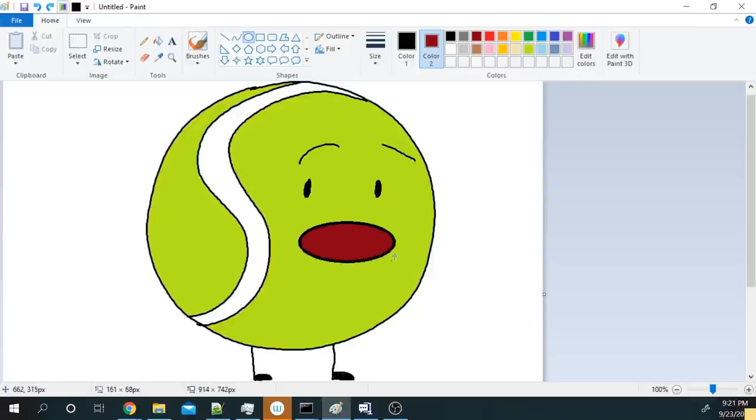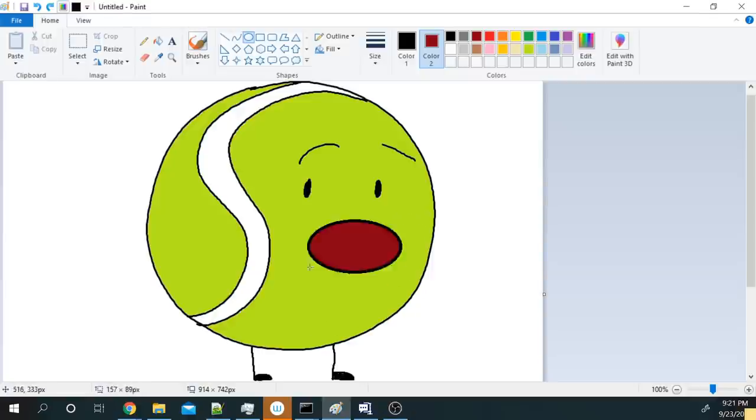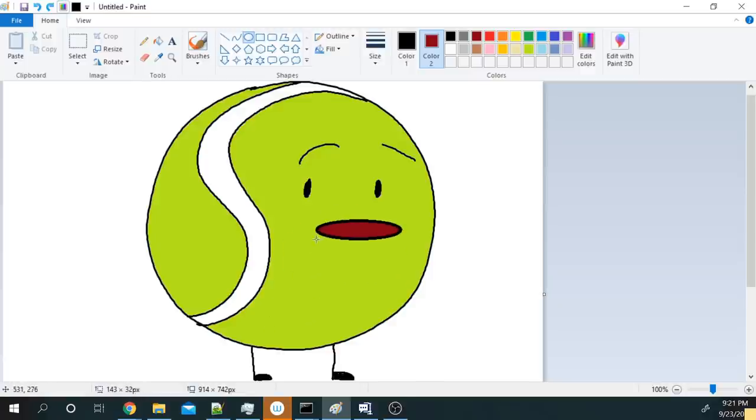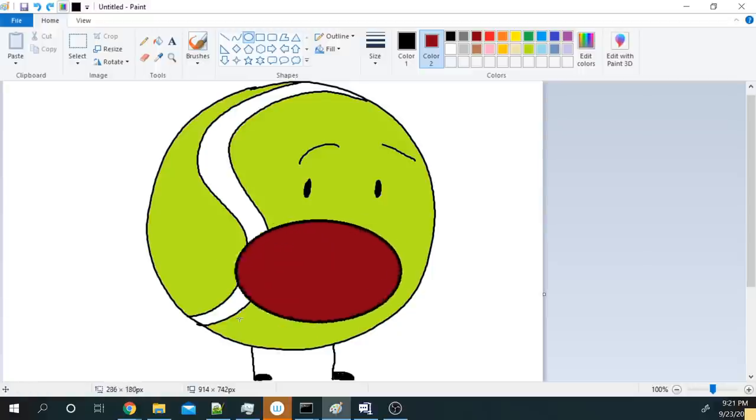Hi, all you viewers. It's me, Tennis Ball. Remember, the guy who got 8th place in the first season of BFDI?